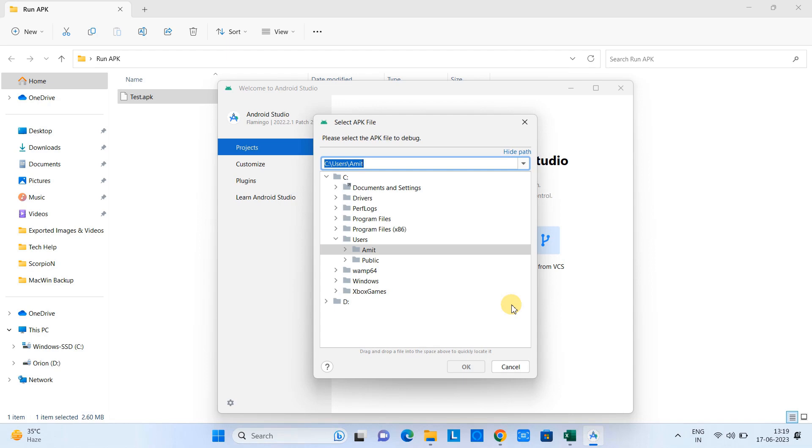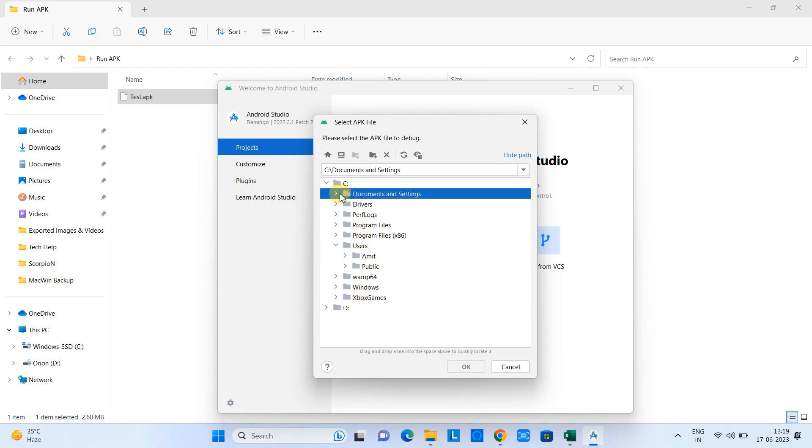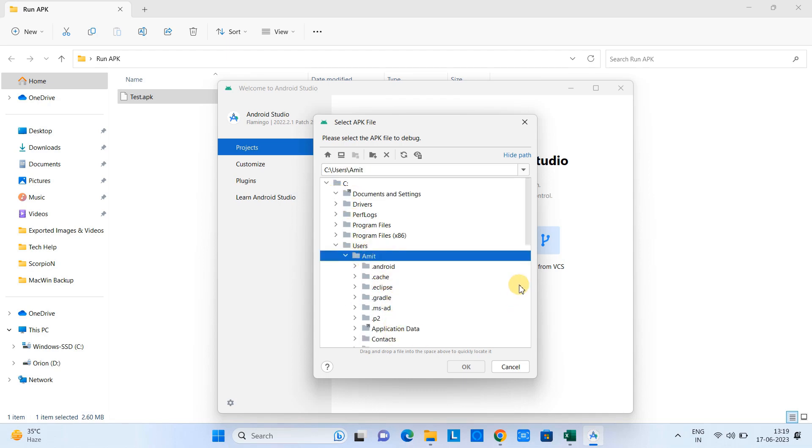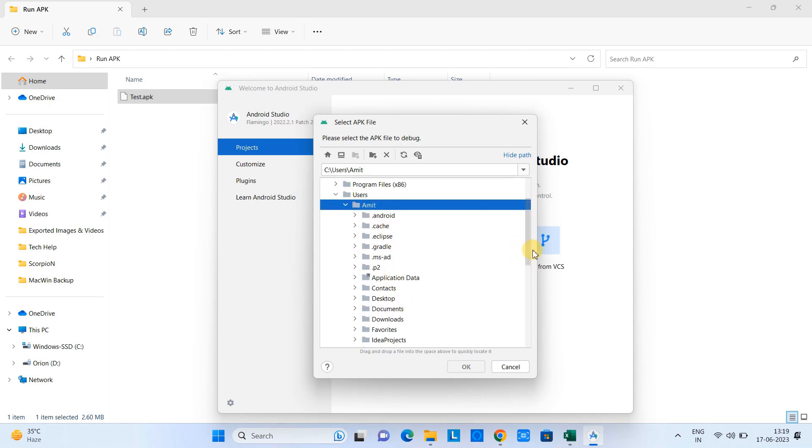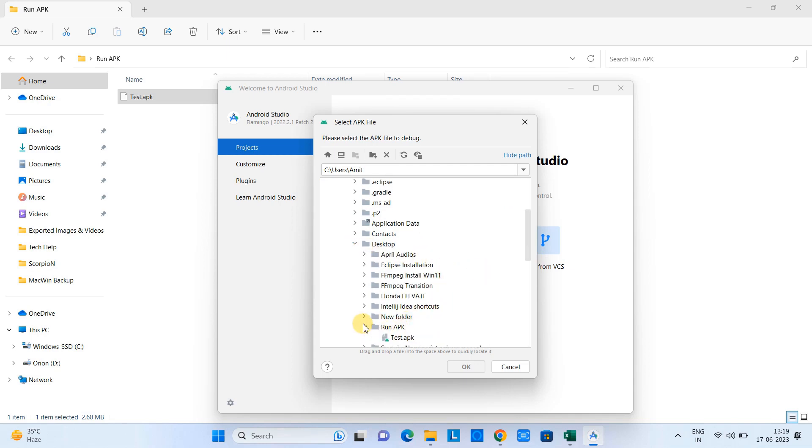Here we need to look for the location of the APK, so wherever you have saved the APK, just select that one. This time I have a folder on the desktop and there we have placed the APK.